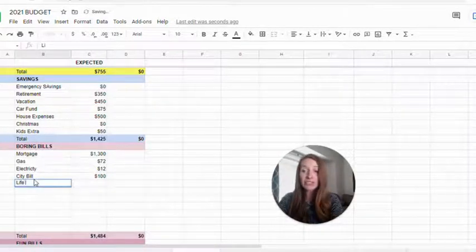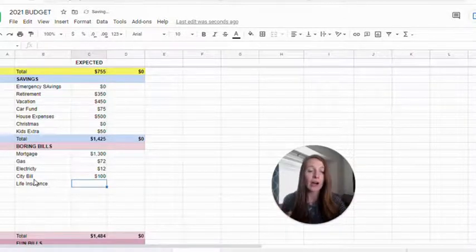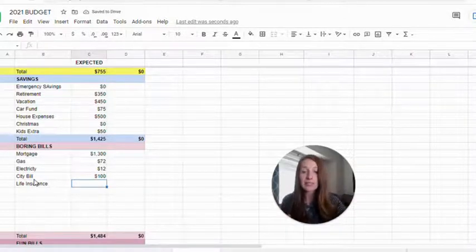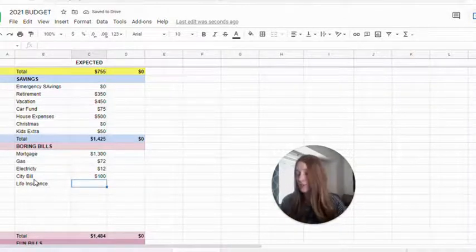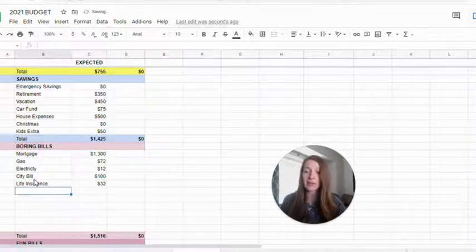Life insurance, if that's not taken out of your paycheck, ours is not. So we pay $32 a month.